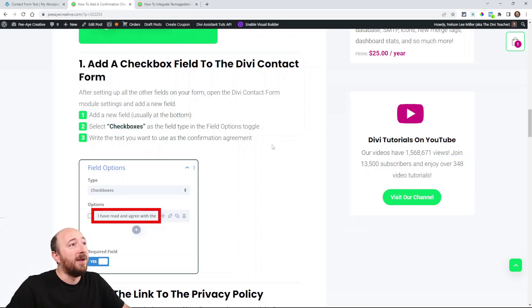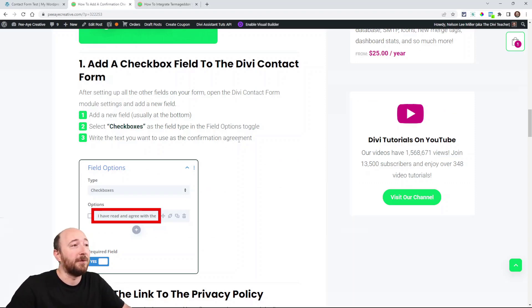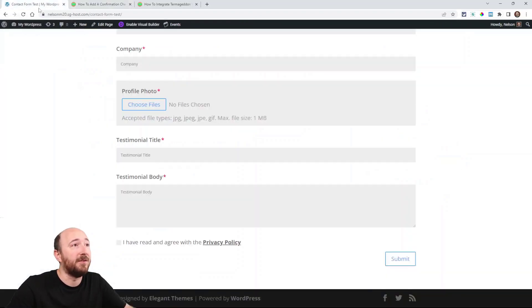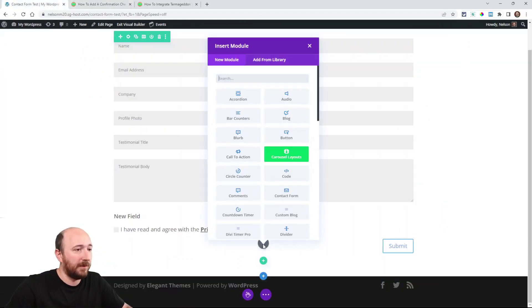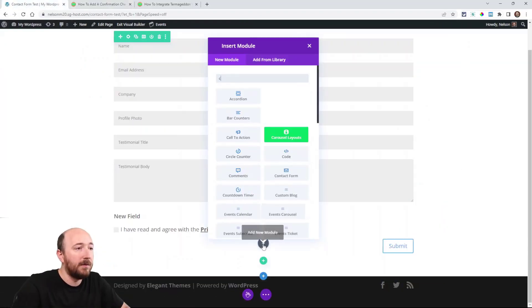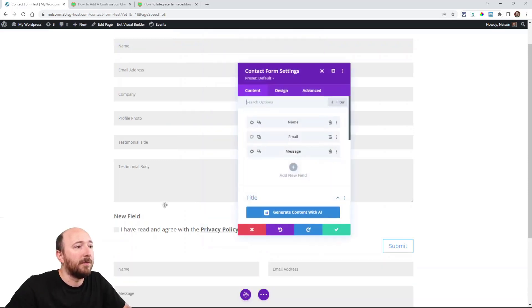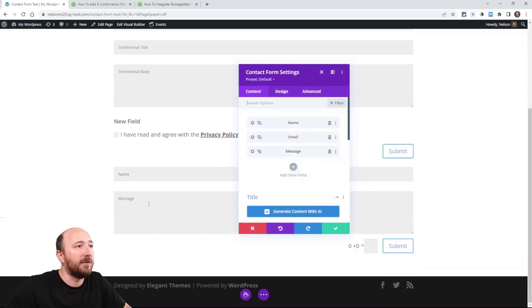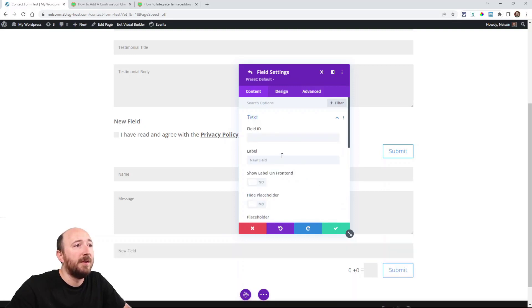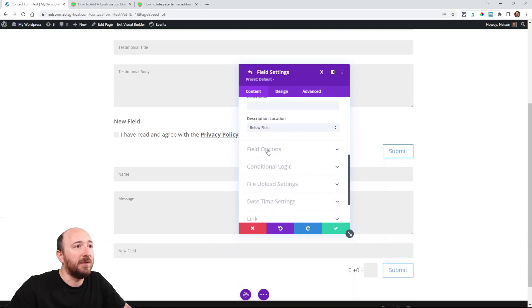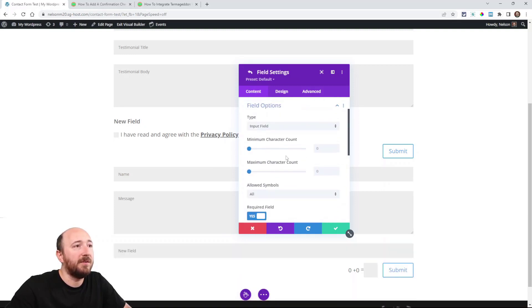Alright, so here's the first step: add a checkbox field to your contact form. That's pretty simple. I'm going to jump into the builder. I'm going to add a new contact form down below here just to work on it. I'm going to click add new field and then scroll down to field options, and then for the type select checkboxes.